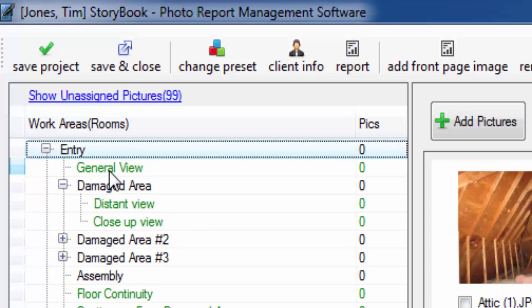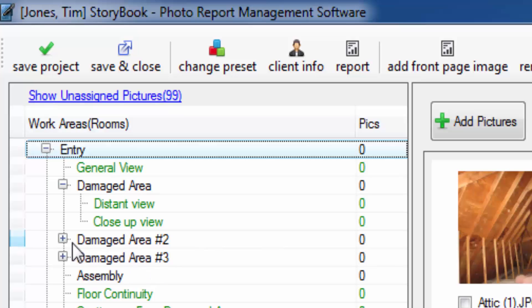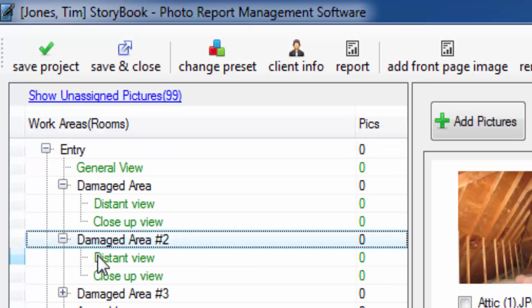The first one is general view, then damaged area and inside of damaged area we have distant view and close-up view. We also have a damaged area number two and a damaged area number three and similarly they contain a close-up and a distant view.